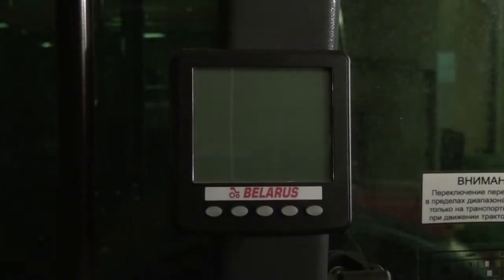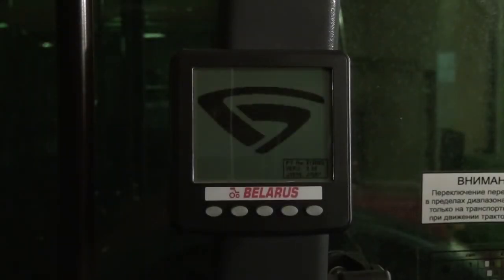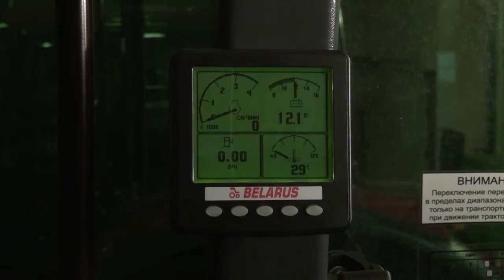Information monitor and engine control board. Settings of information monitor. The information display is designed to display engine actual parameters and indicate errors of the engine electronic system.